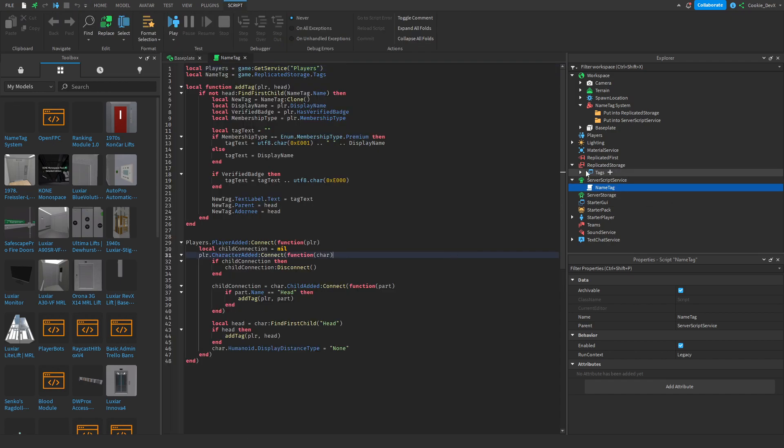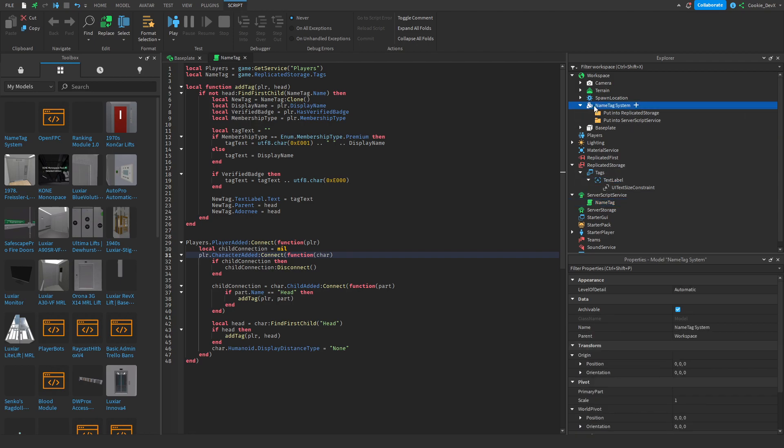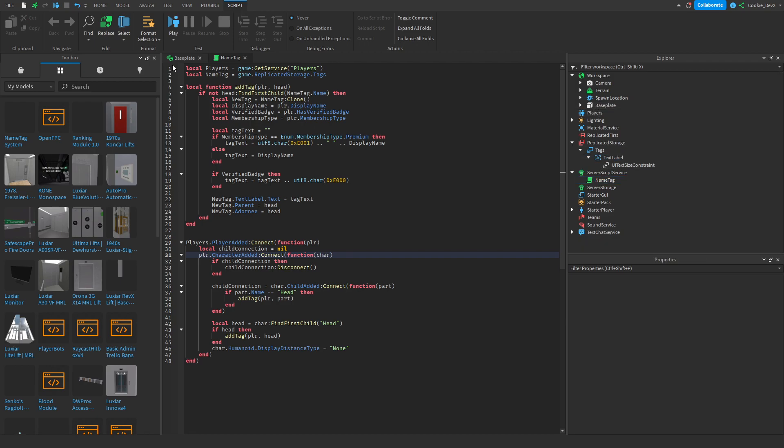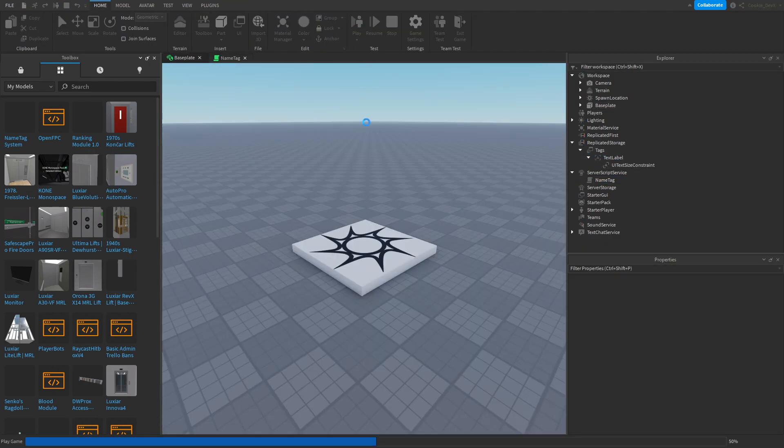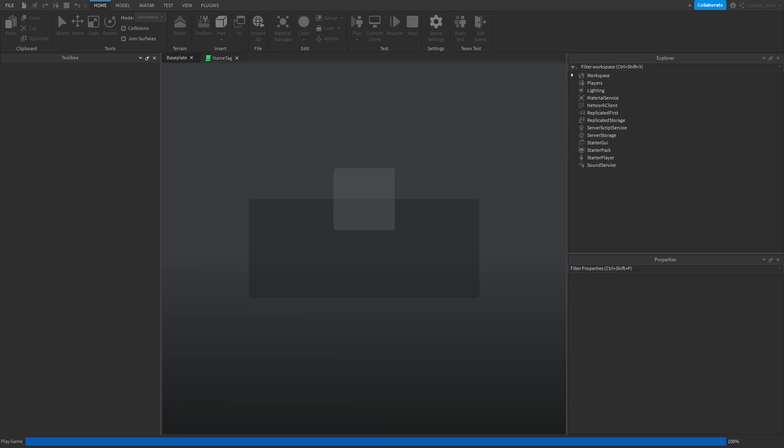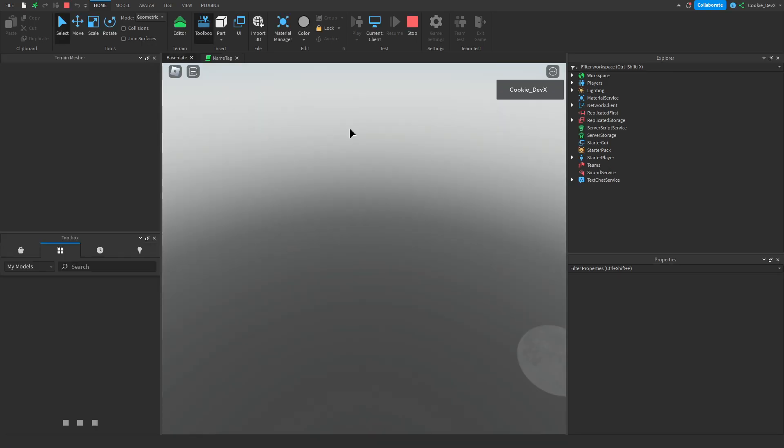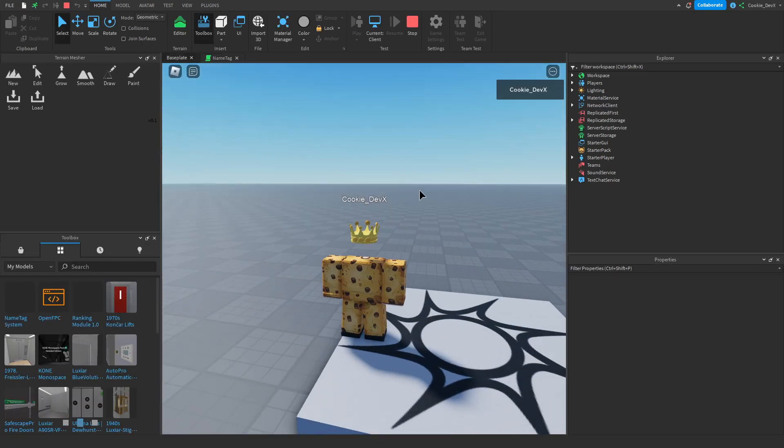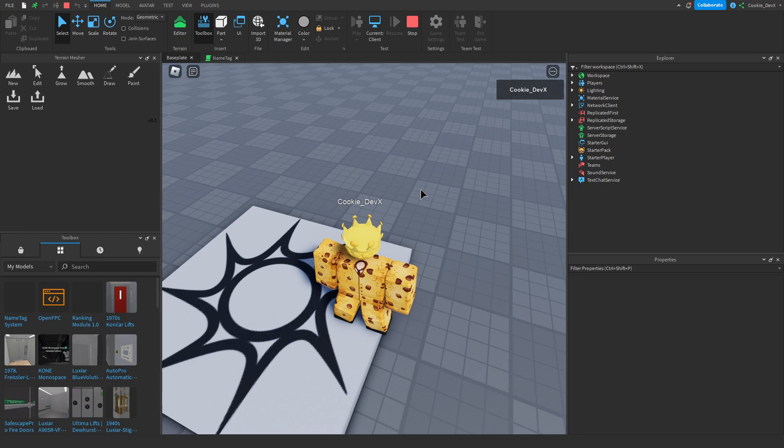As you can see it's very simple. It's literally just a basic script and a text label. Then once that's done let's head into the test mode and see if it works. Okay so we're loading and as you can see we get that very cool simple nametag.